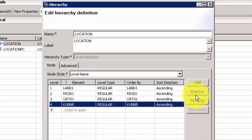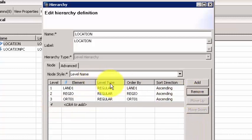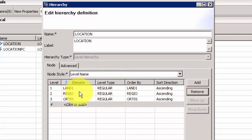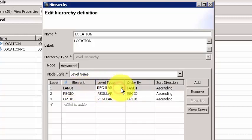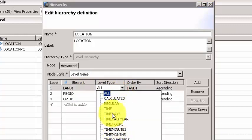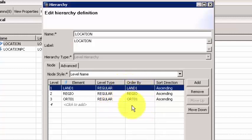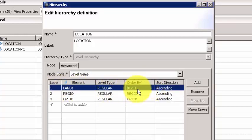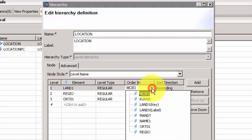The level type is where you want to tell the engine whether this is a regular kind of hierarchy, or is the column a calculated column, or do you have any kind of time attribute associated with it. That helps the engine process it a little bit better. You can order by any of these columns; you can always change it.